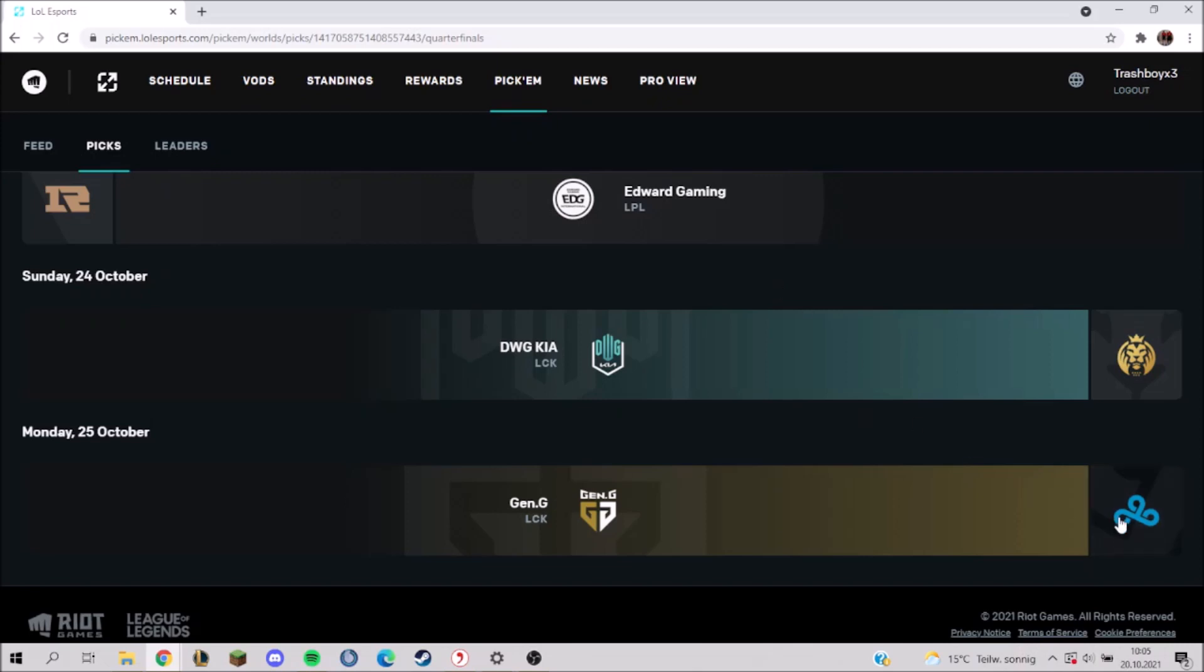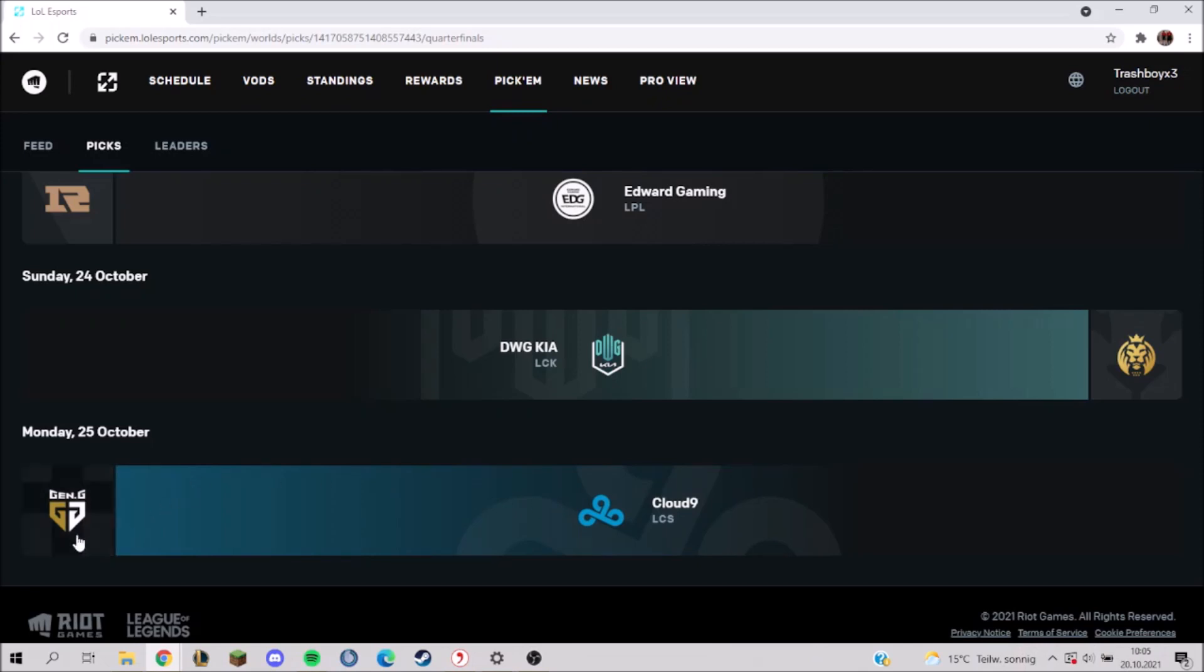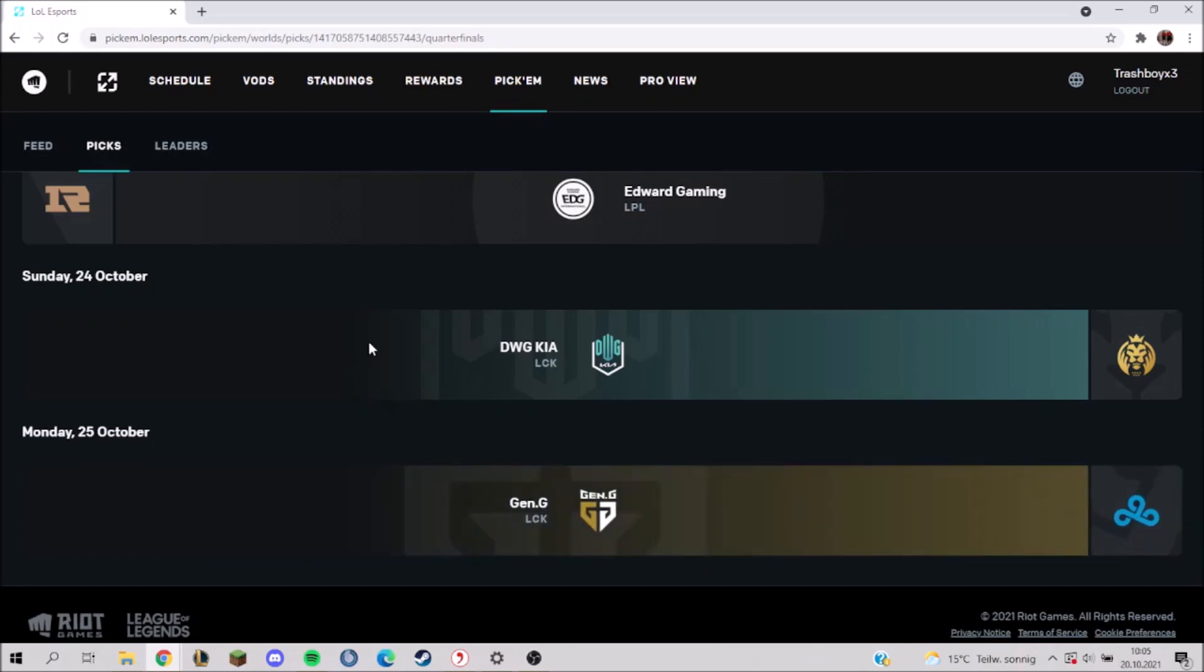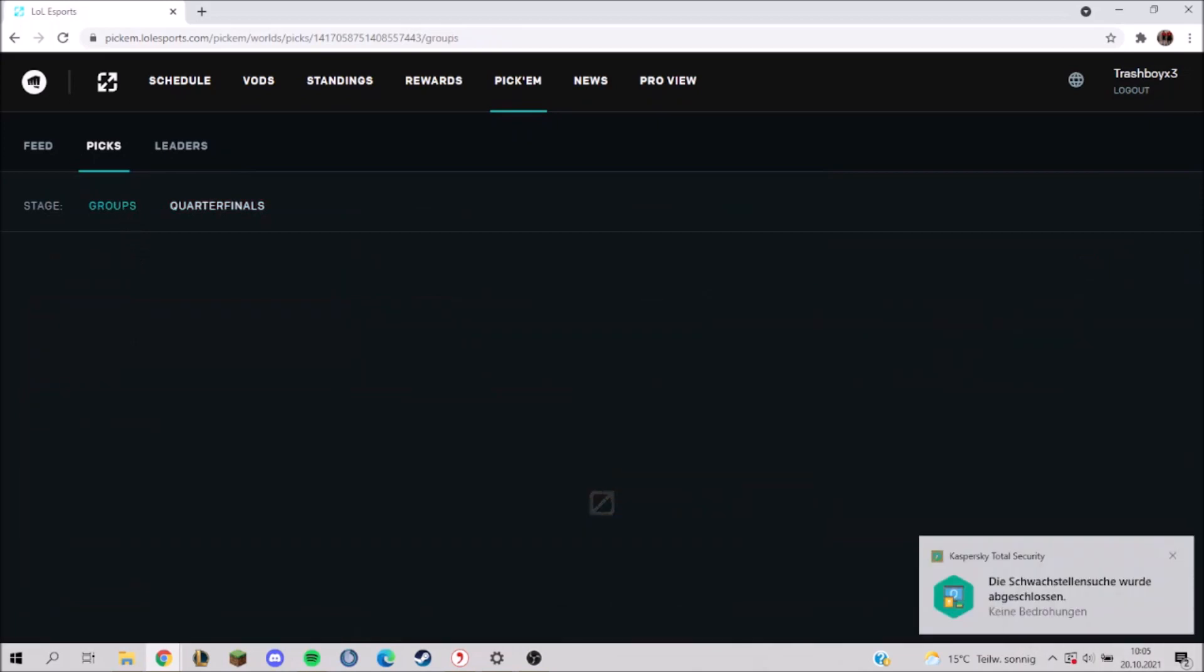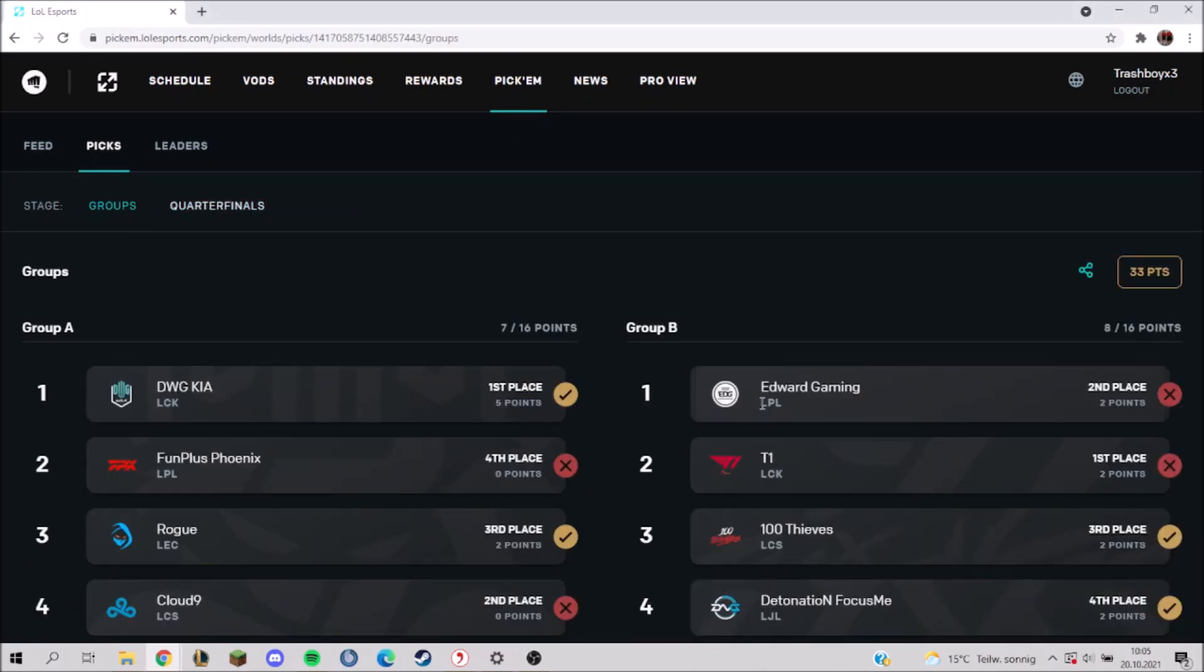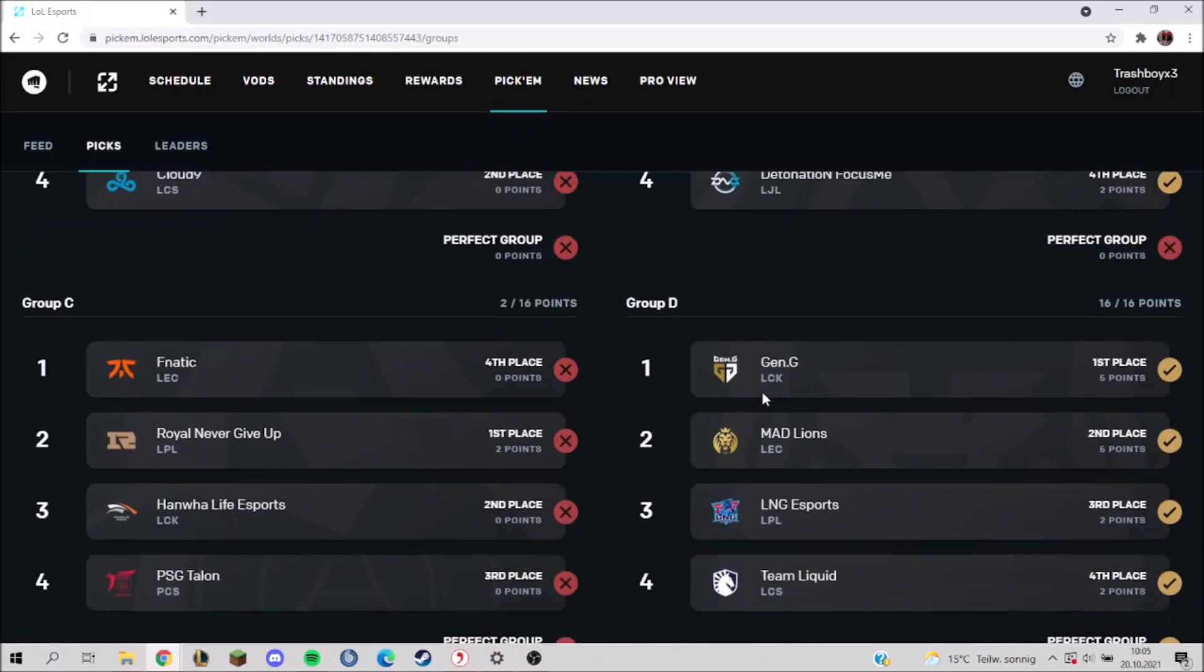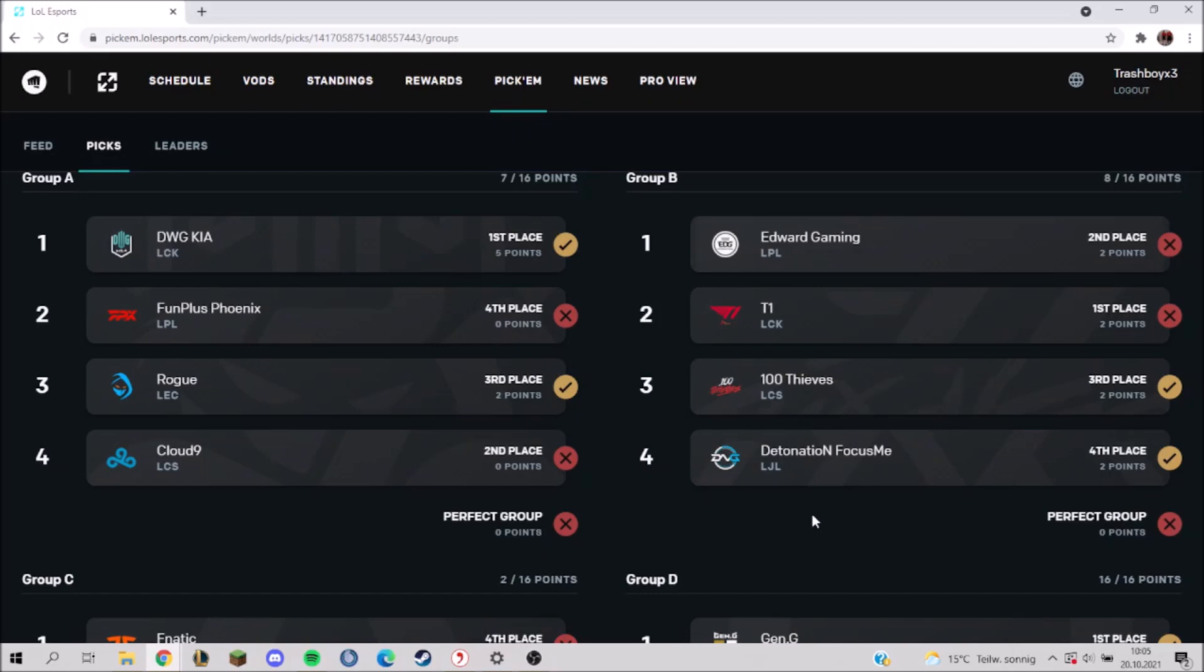Next up, Gen.G against Cloud9. Cloud9's run was good so far, but Gen.G is just going to be better. Even though I think that this group here was very close, it was also probably the group of death or the closest group.